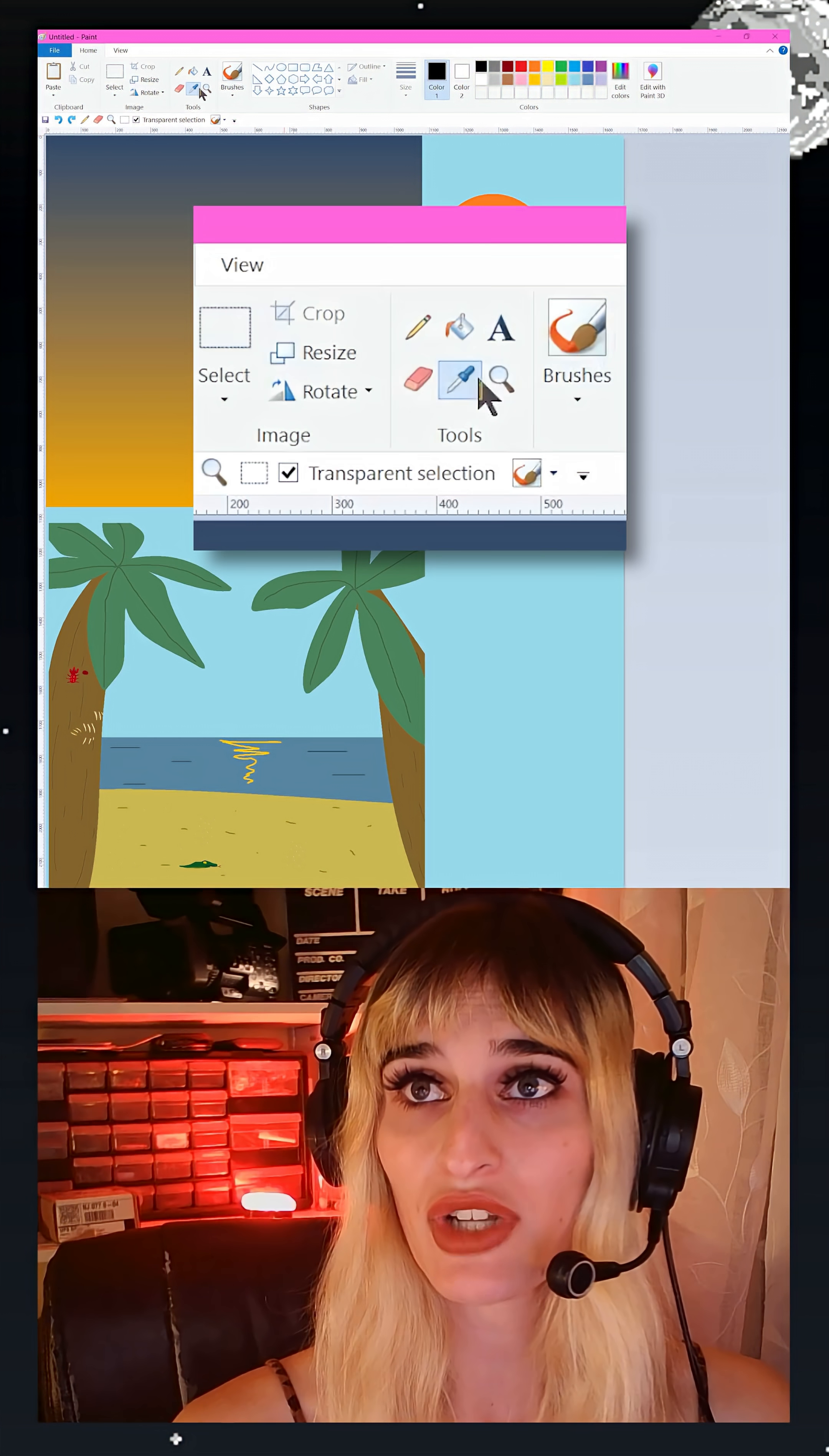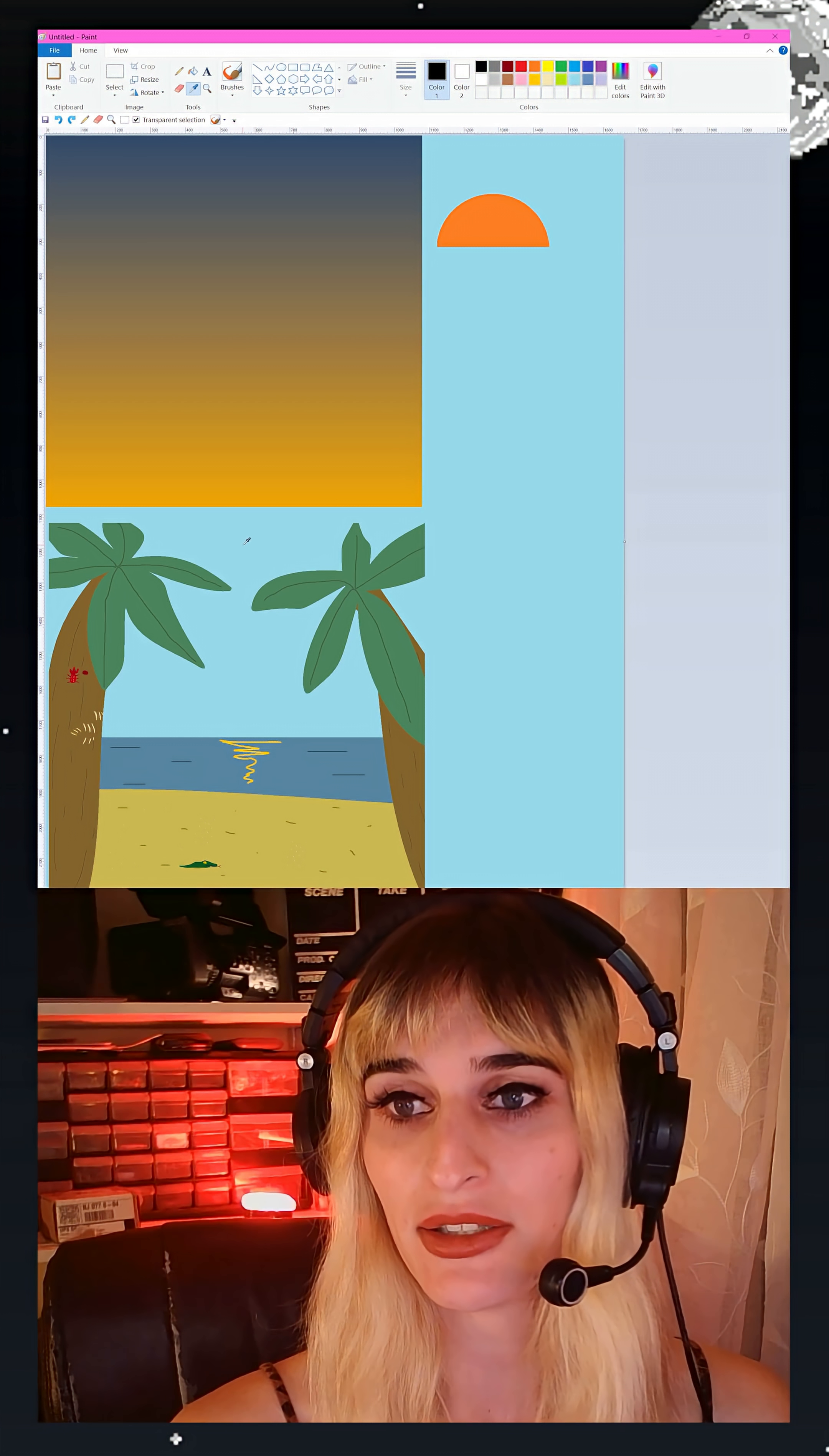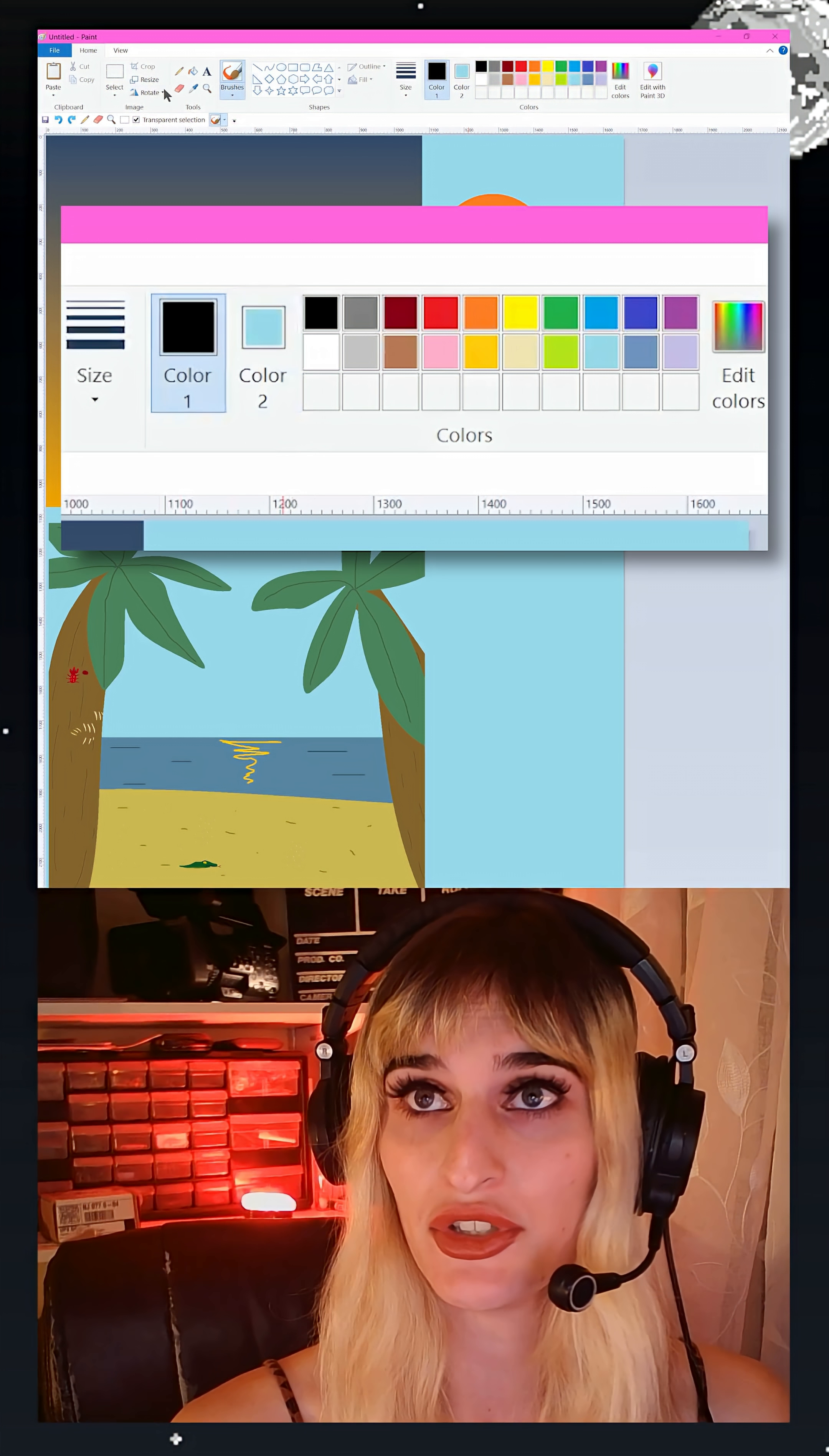Bear with me. Grab your eyedropper tool and then right-click on your background color. In this case it's this kind of default blue. Notice how it sets it to color 2.